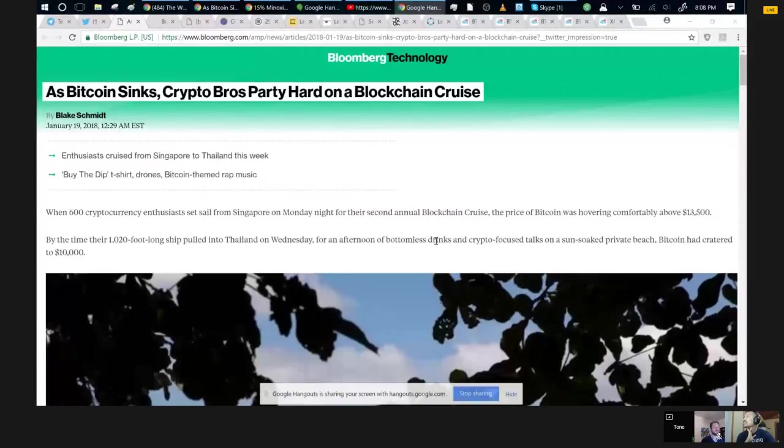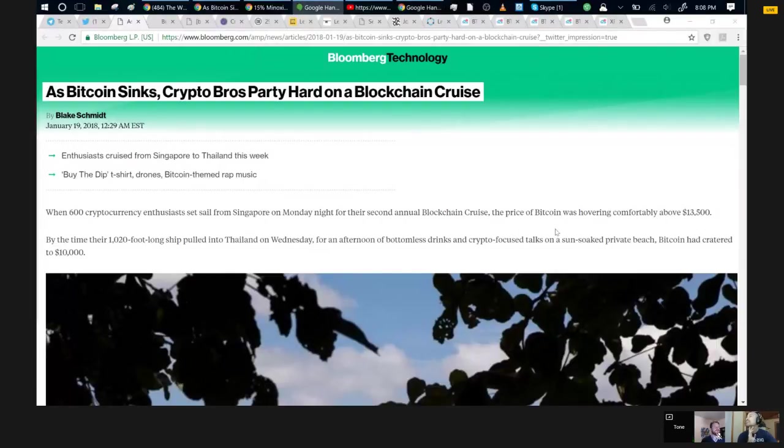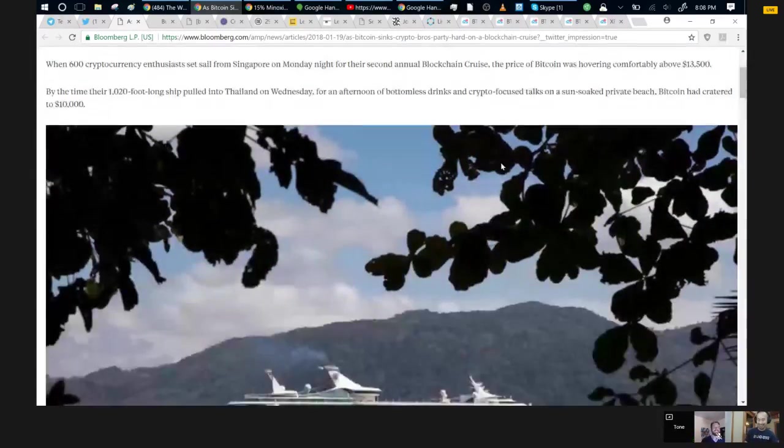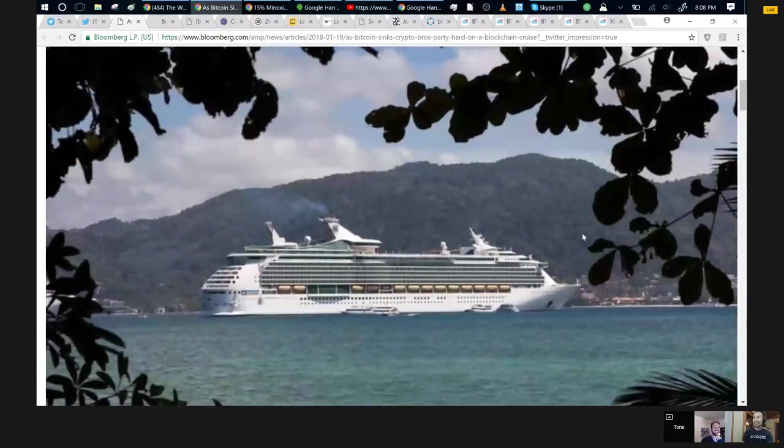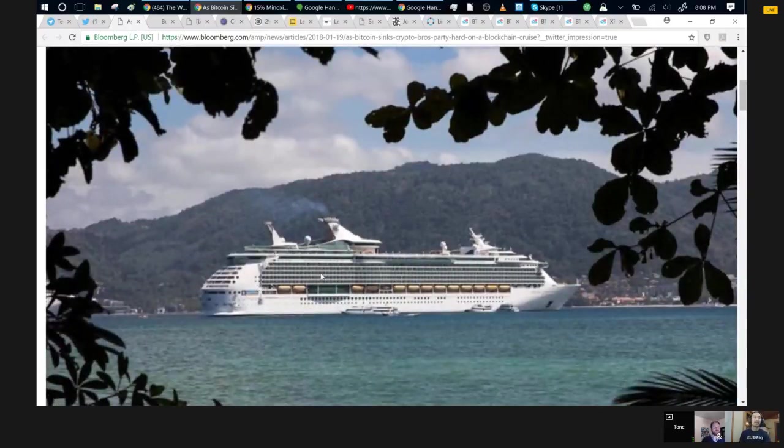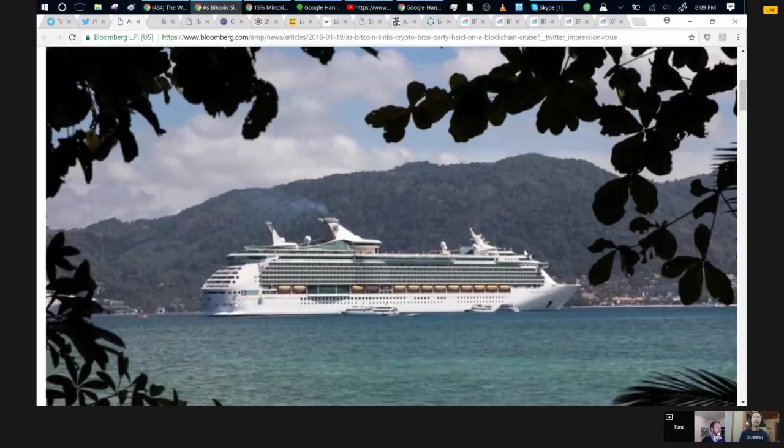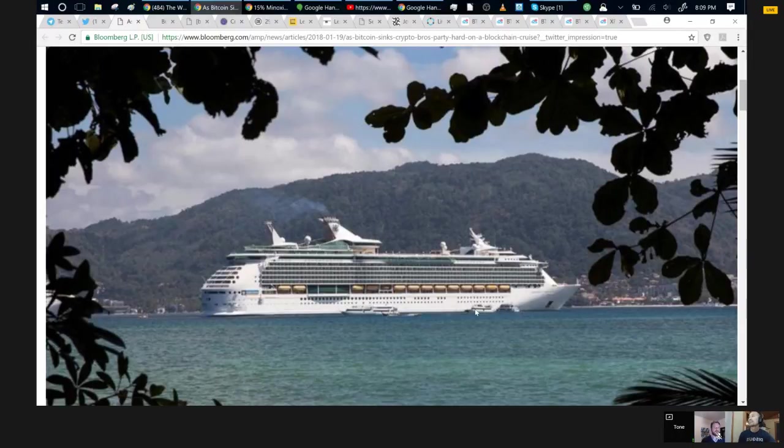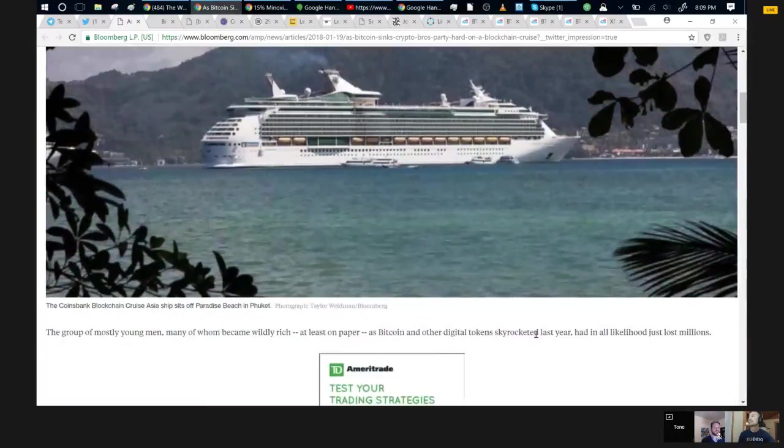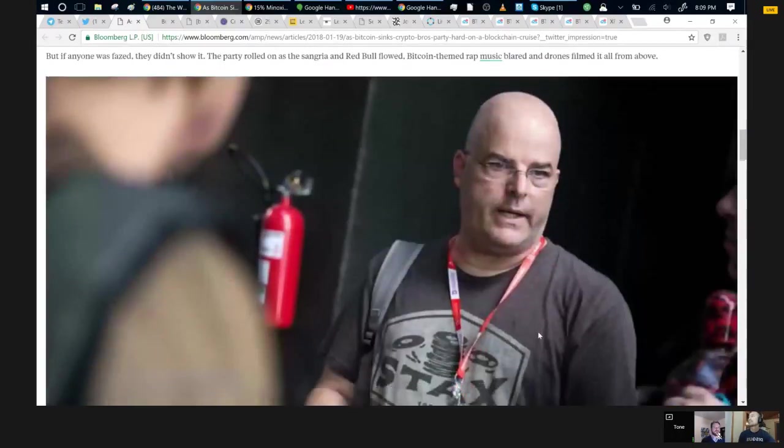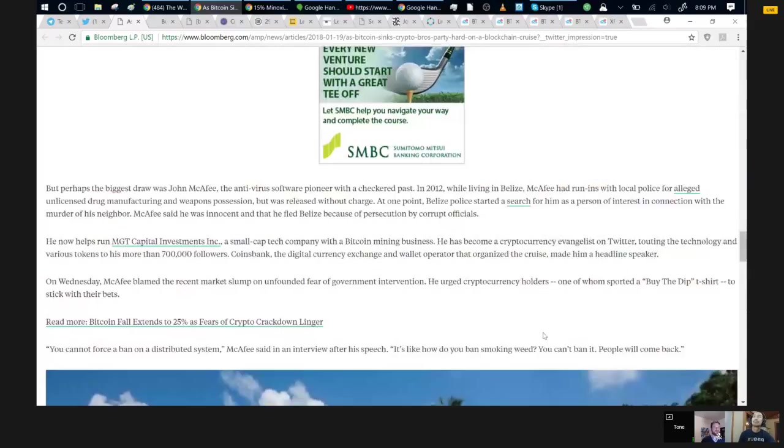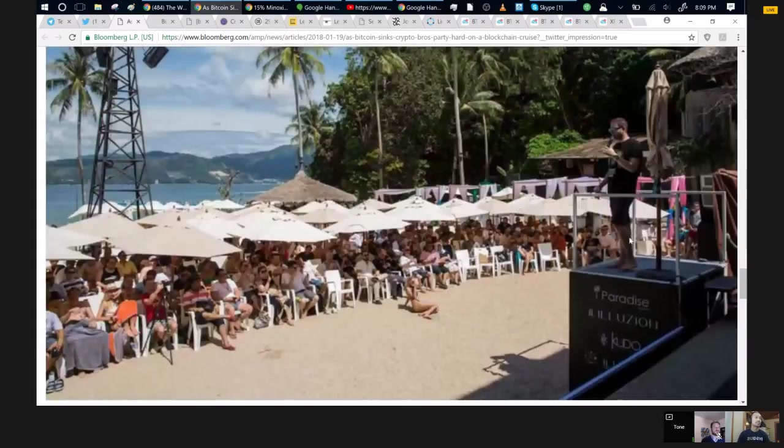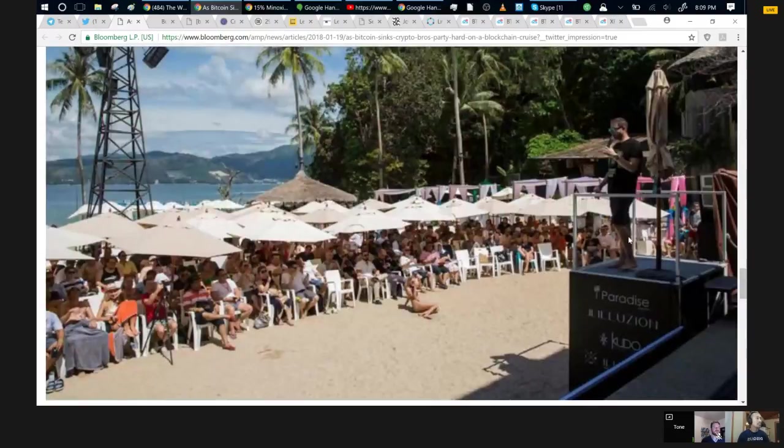I didn't know that there was somebody on there that was covering the cruise for Bloomberg. They did write an article that was published in the Bloomberg technology section by Blake Schmidt. That actually is the cruise ship we were on, one of the Royal Caribbean cruise ships. This was the day when the cruise ship went over to Phuket Island.